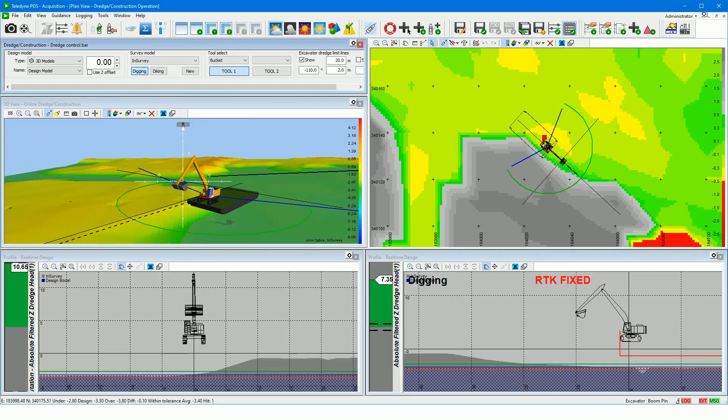In acquisition, remember you have to make your grid model the active one to have it updated and to monitor the dredging. You can make it the active grid model from the dredge logging settings, or more easily from the dredge control bar using the survey model selection.